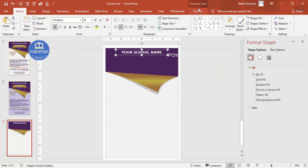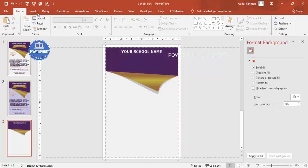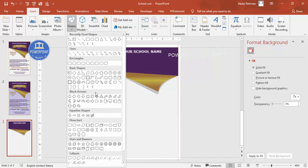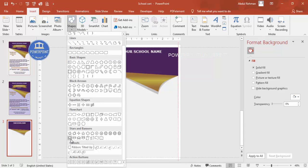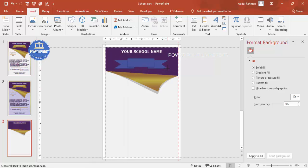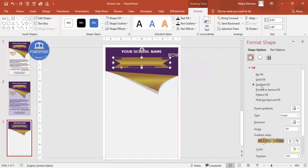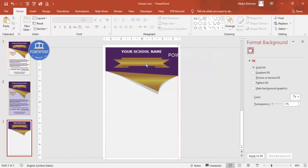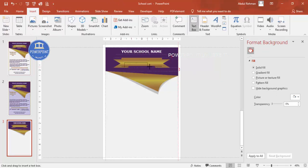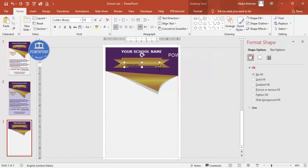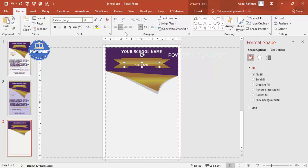Then you can add a ribbon shape — go to Insert, Shapes, and you will find ribbon designs. Choose one, resize it as needed, place it in position, set the shape outline to no outline, and apply a gradient fill. On top of the ribbon, add a text box and type 'Certificate' or any text, in white bold font with a good typeface.